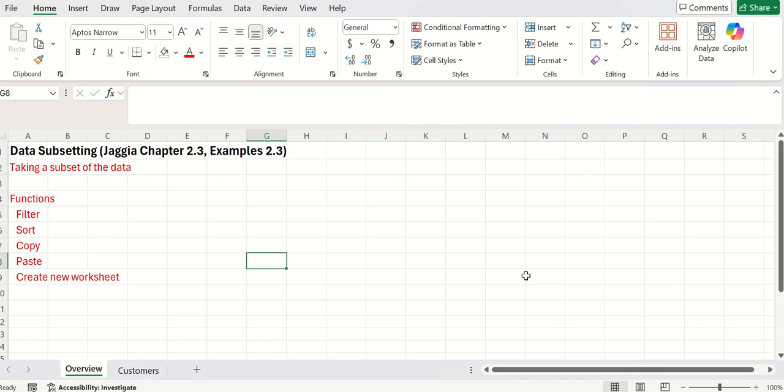In this video, we're going to continue talking about taking our data and preparing it so that we can start doing analytics with it.